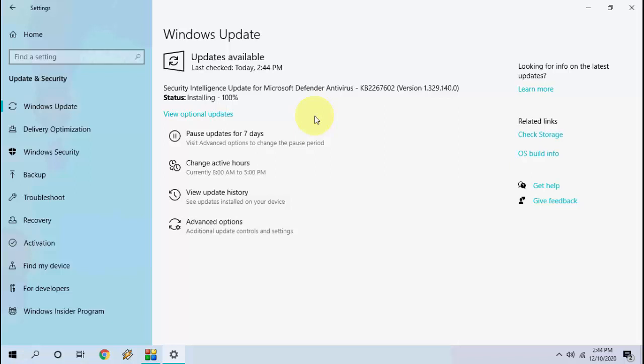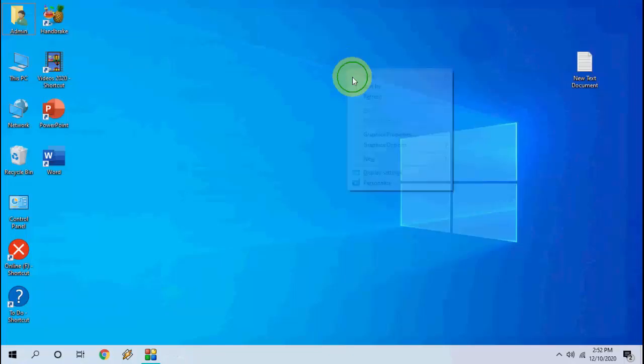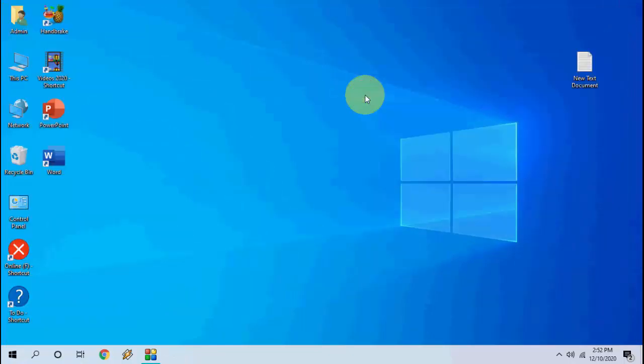After installation, if your PC requires a reboot, then reboot your PC to complete the installation. So that is the basic and simple way to update your Windows 10.